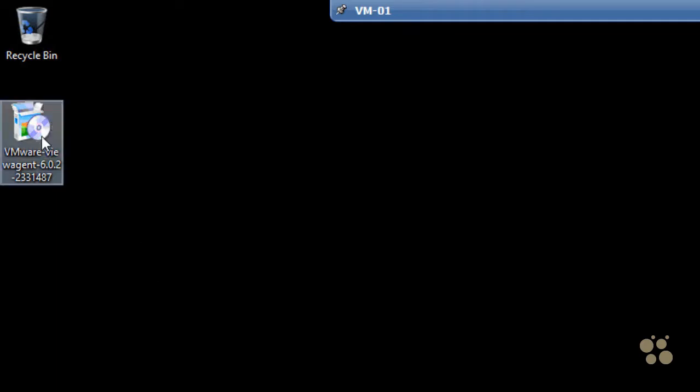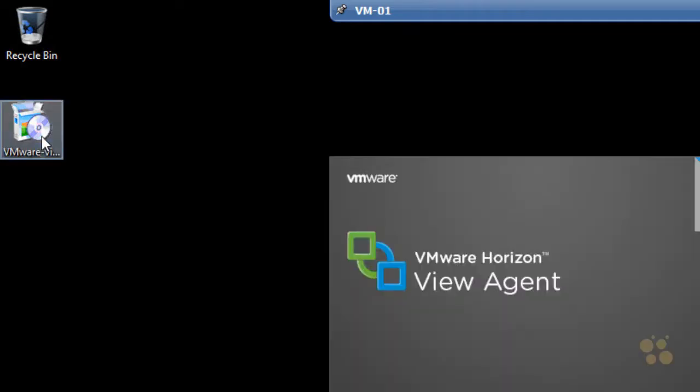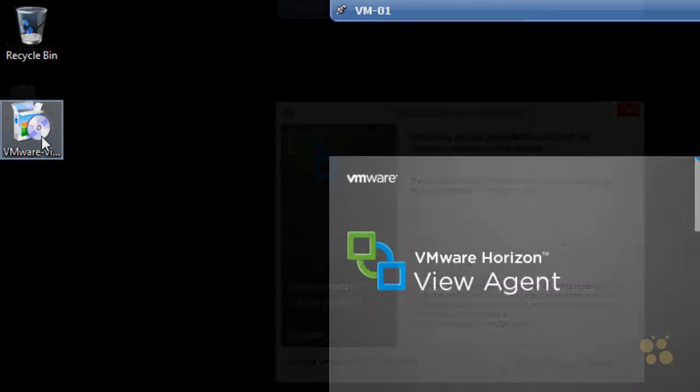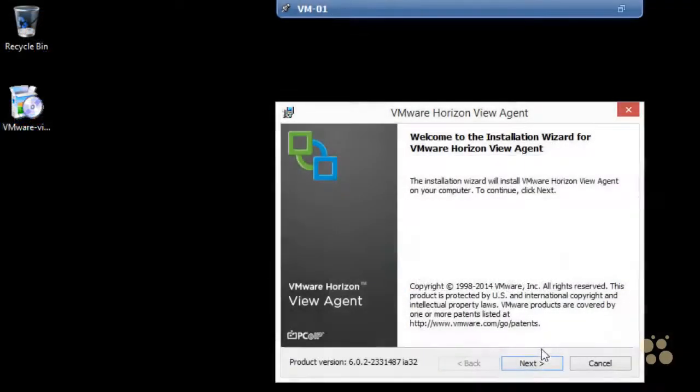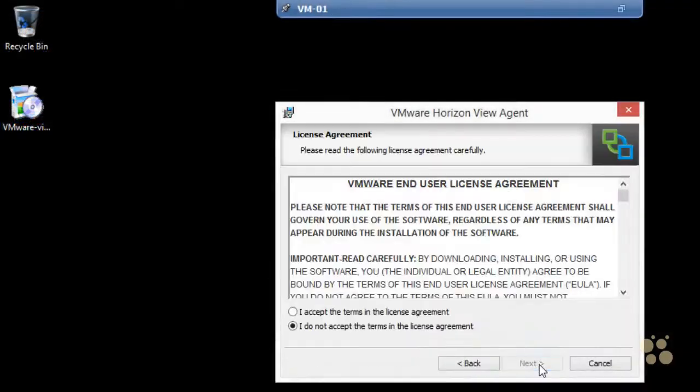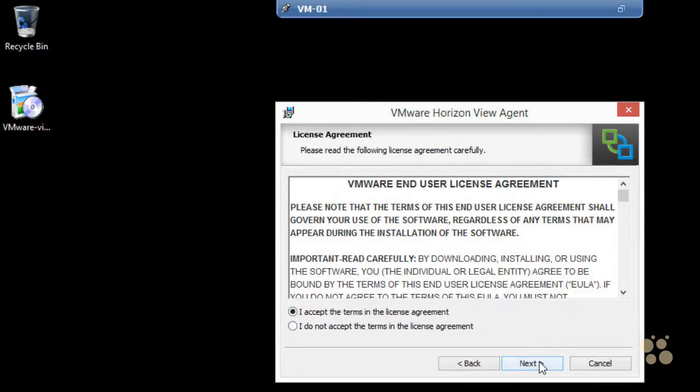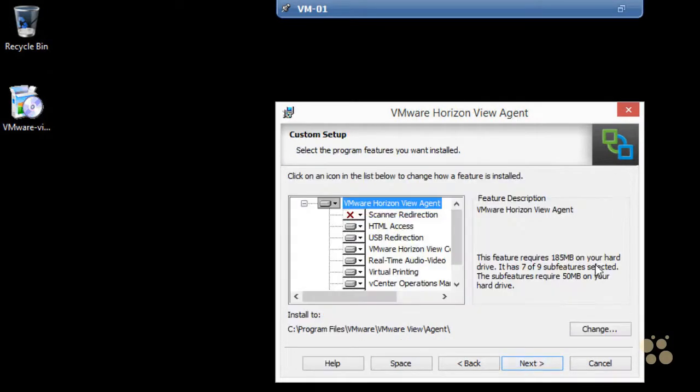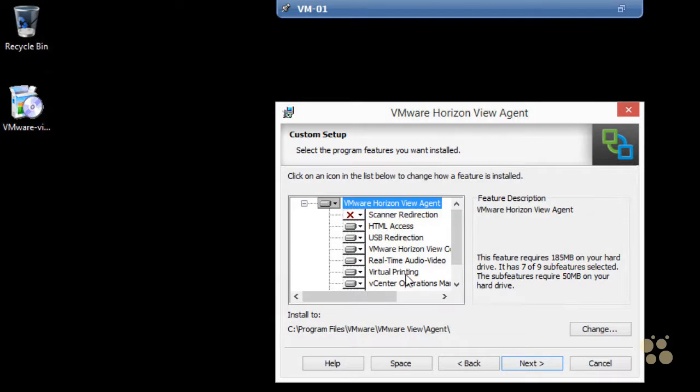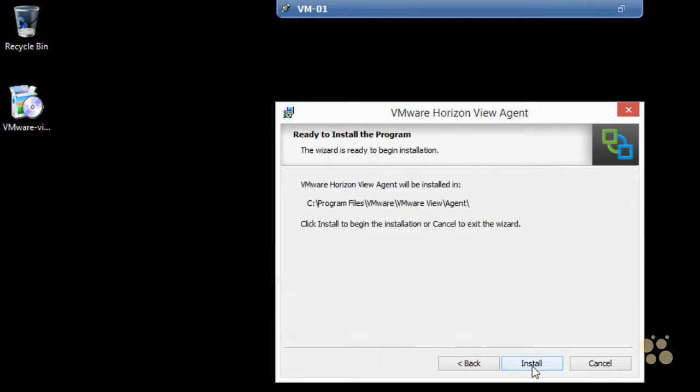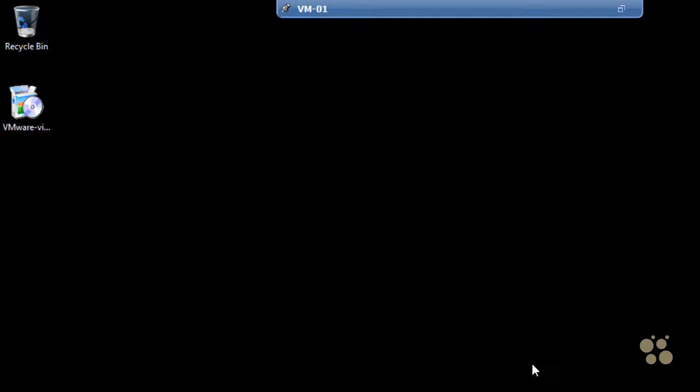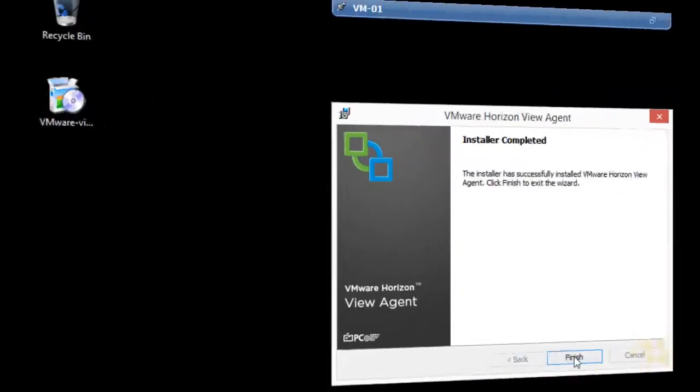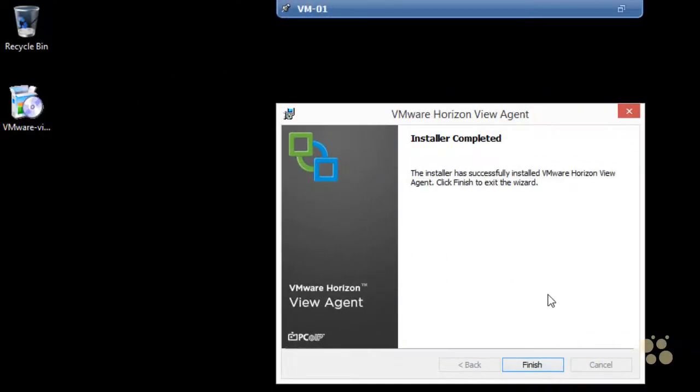Then we'll simply double-click on the install for the agent to install the agent. We'll click on Next to continue. We'll accept all the terms of the license agreement. We'll click on Next. We could deselect some of these features if we don't need them in our environment. I'm going to accept the defaults and click on Next. And then click on Install. And the install is done.